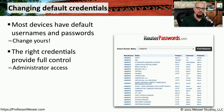If we look at this VLAN configuration on my network, you can see there are a number of interfaces — 24 Fast Ethernet interfaces and 2 Gig interfaces. All of those interfaces are configured with the default VLAN, which is VLAN 1. If I connect a device to Fast Ethernet port 0/14 and turn it on, it will automatically be part of VLAN 1.